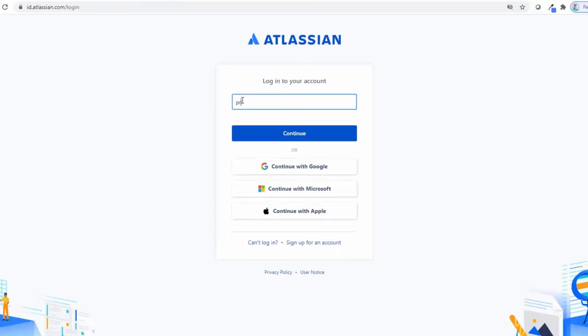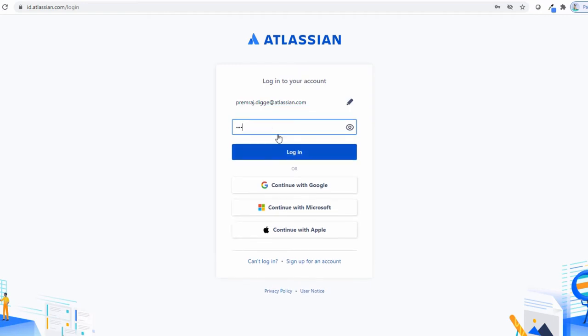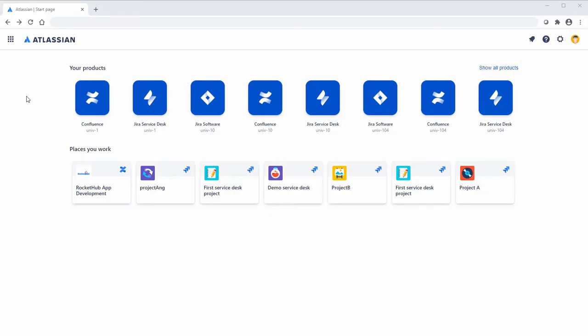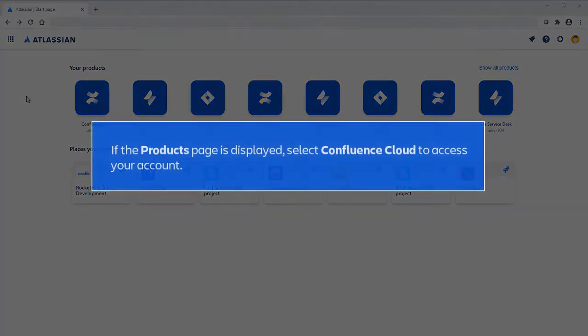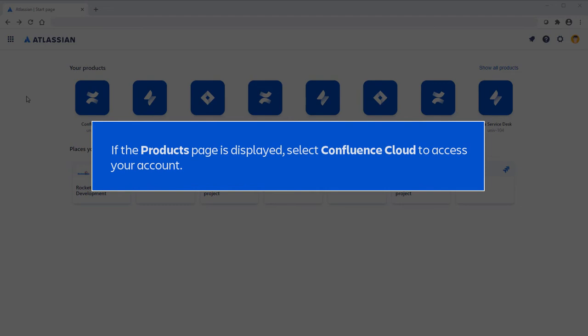Type your Atlassian email in the enter email text box and click continue. Then type your password and click login. This brings you to your Confluence Cloud homepage. If the Products page is displayed, select Confluence Cloud to access your account.